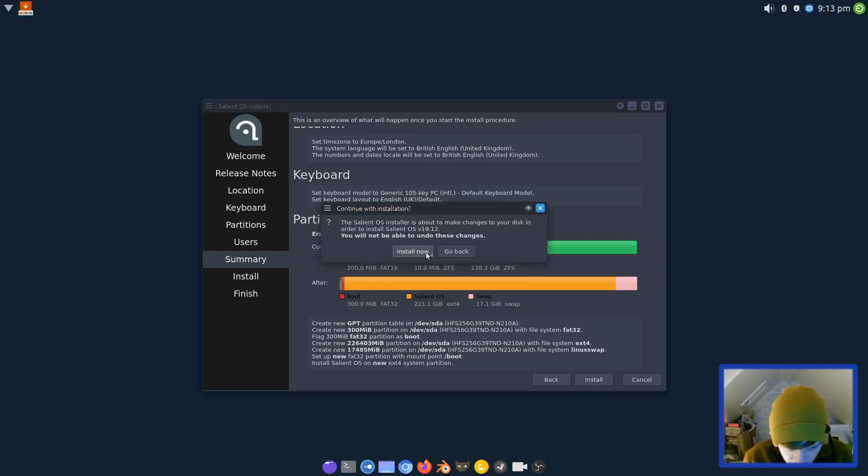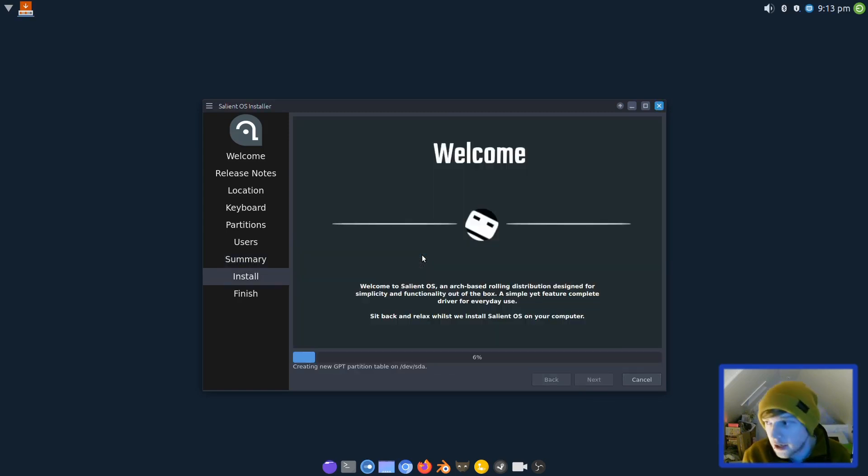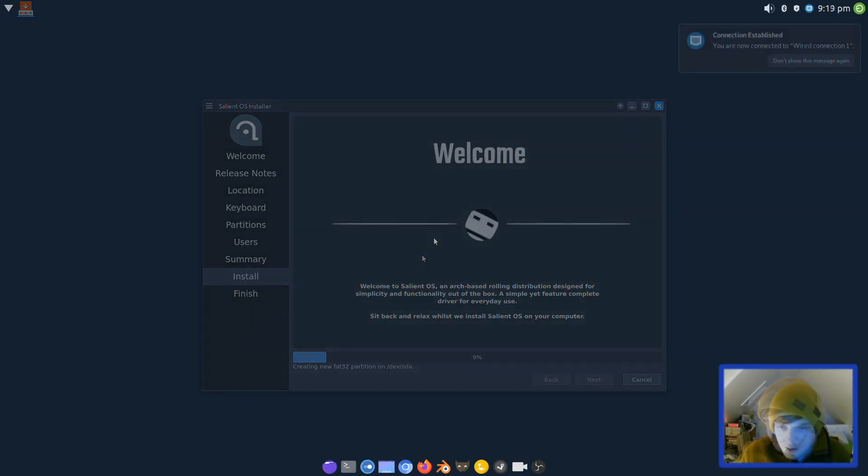Let's review our options. Keyboard is set to English UK, that all looks good to me. We're going to click install. The Salient OS installer is about to make changes to your disk. We'll install that now and when we come back we'll be booting off disk.